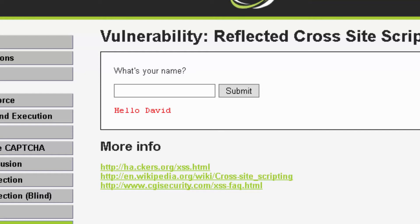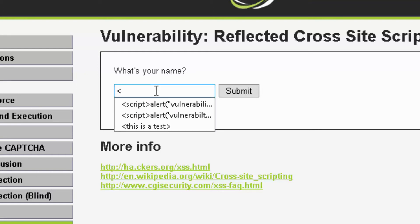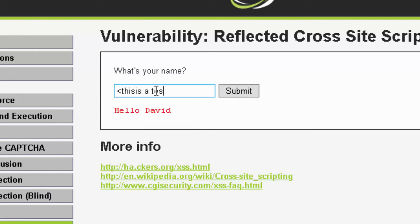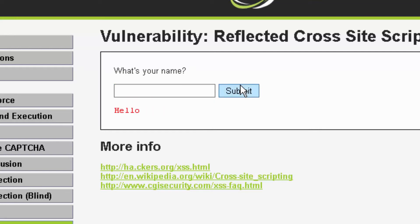Let's type a test string in between scripting tags. The web server did not respond with an error message, so we know that the web server has accepted the scripting tags. Let's put some more scripts into the web form.